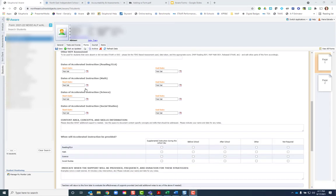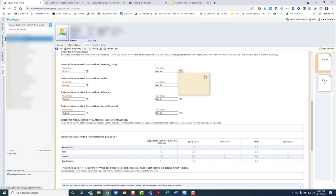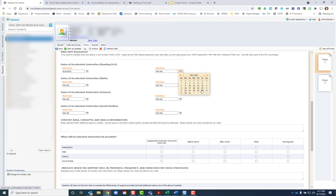Scroll down and then you can set the date range for when is the accelerated instruction going to happen. You can click month by month and set those dates.